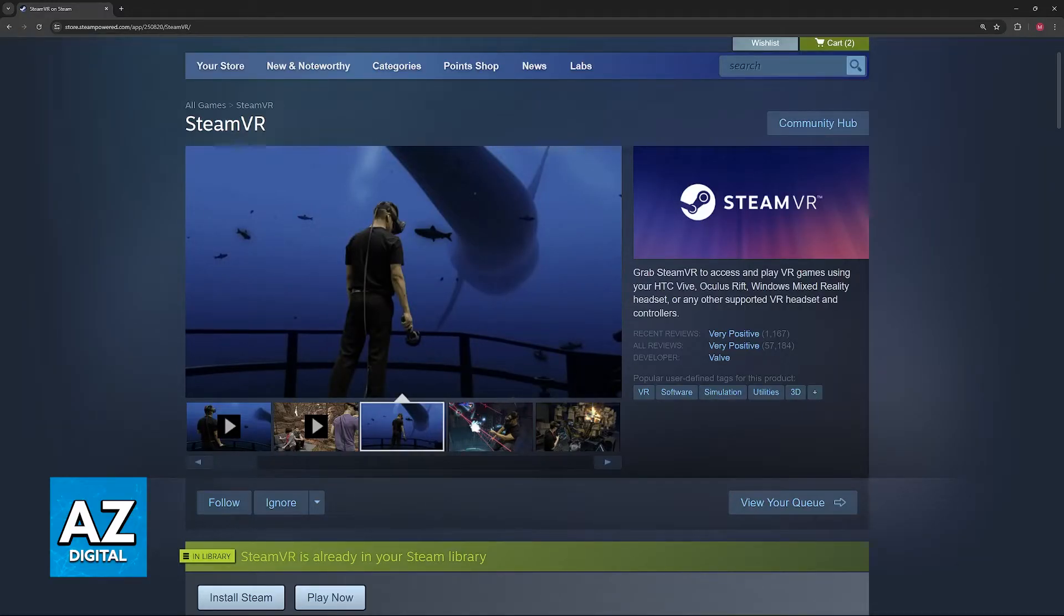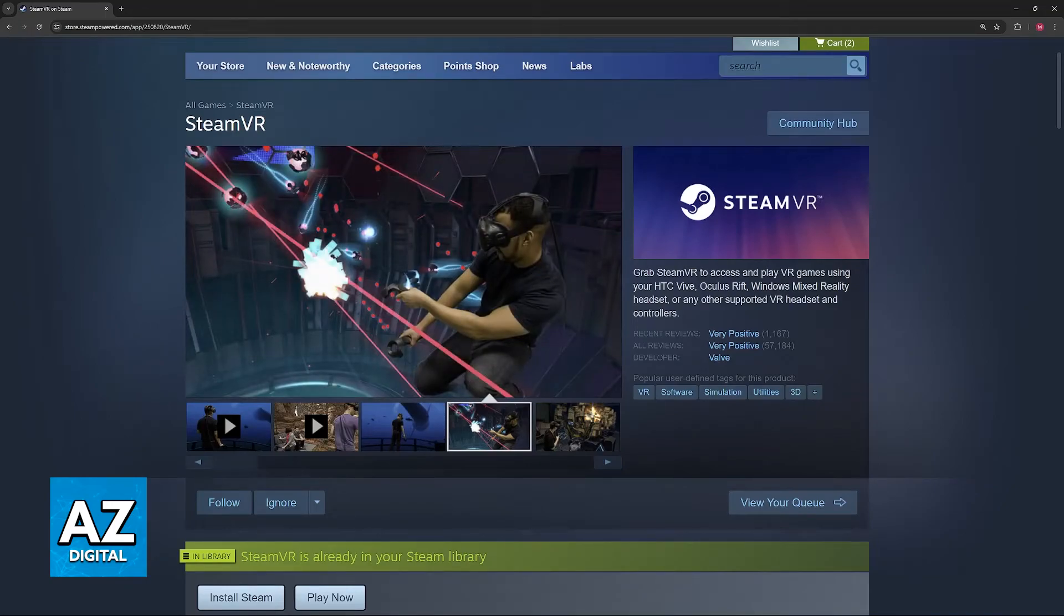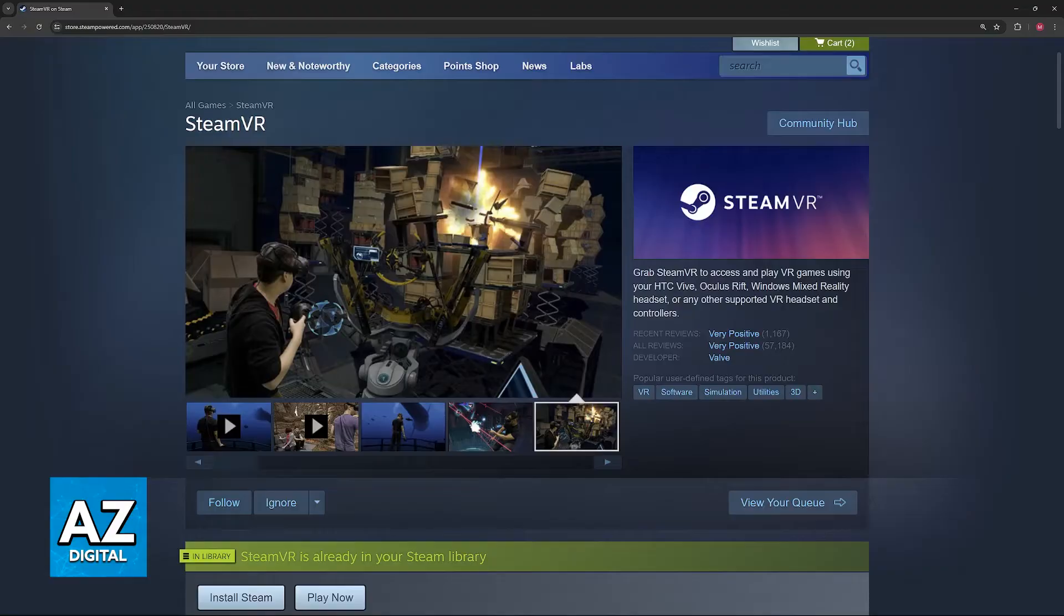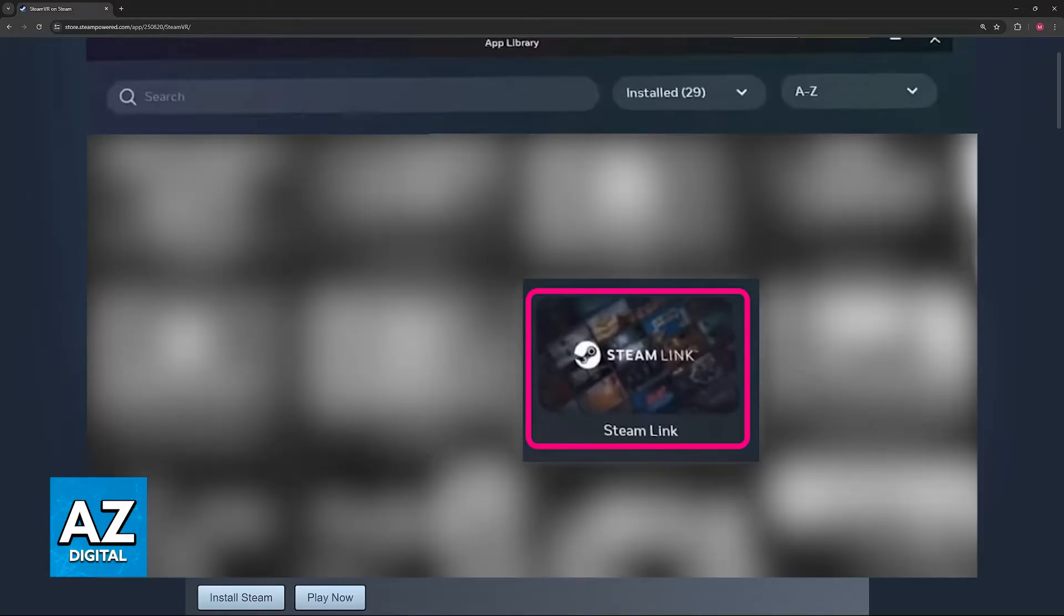The first method, which is convenient for a lot of people, is to use the Steam Link application. If you go to your MetaQuest 3 library and access the store, you'll be able to find Steam Link.